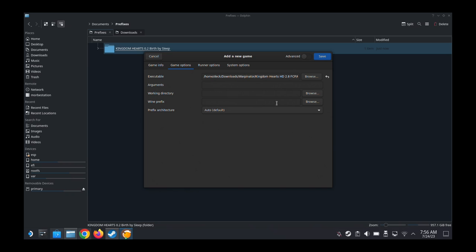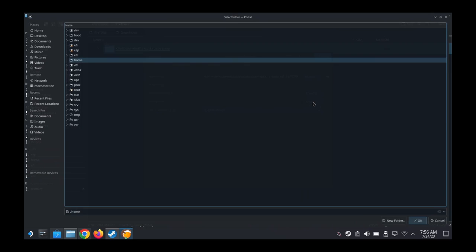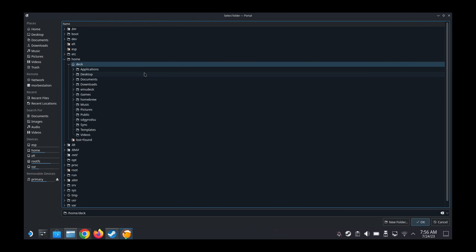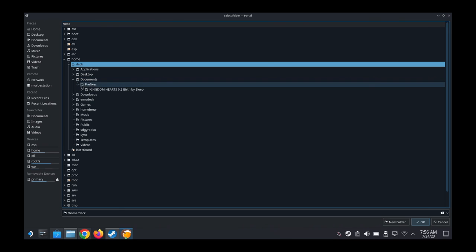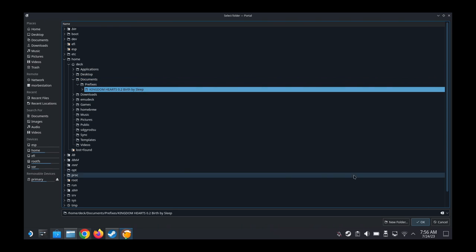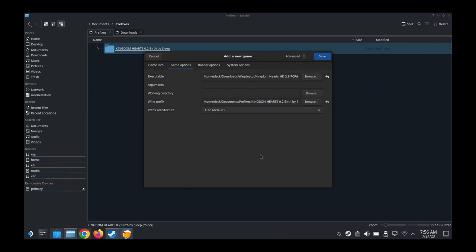And then we're going to leave the working directory blank. The Wine prefix, we're going to direct it to the folder we just created. So I put it in Documents, prefixes, and then Kingdom Hearts Birth by Sleep. This is the prefix folder. I'm going to put it here.